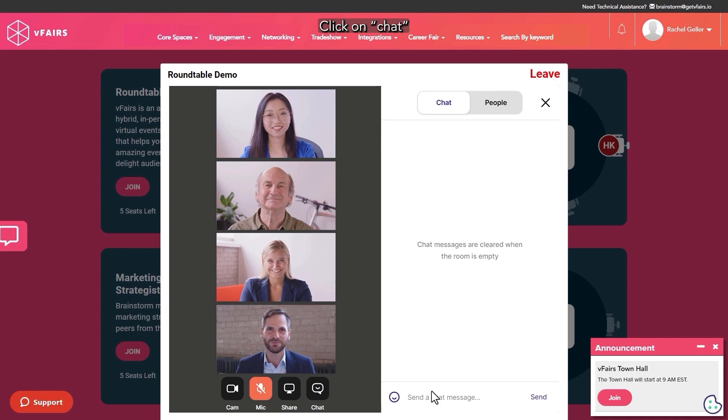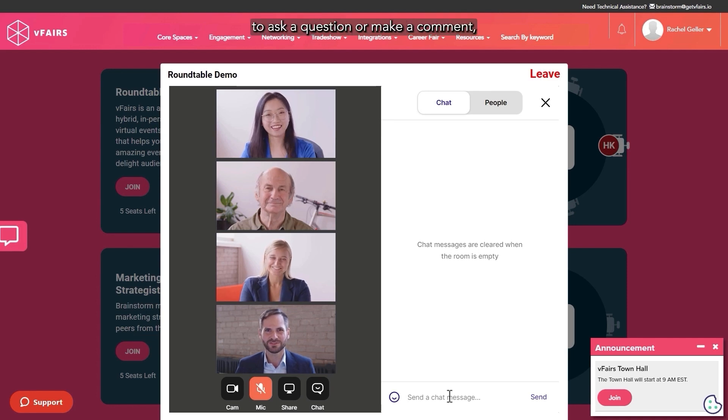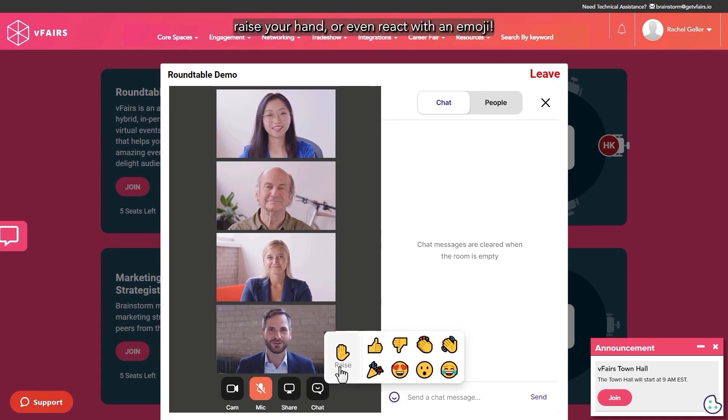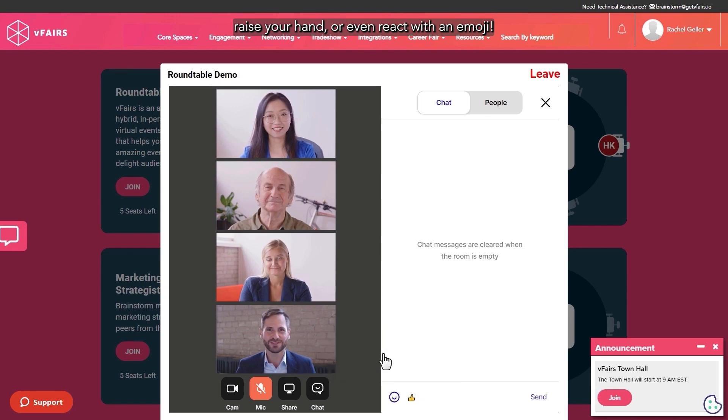Click on chat to ask a question or make a comment, raise your hand, or even react with an emoji.